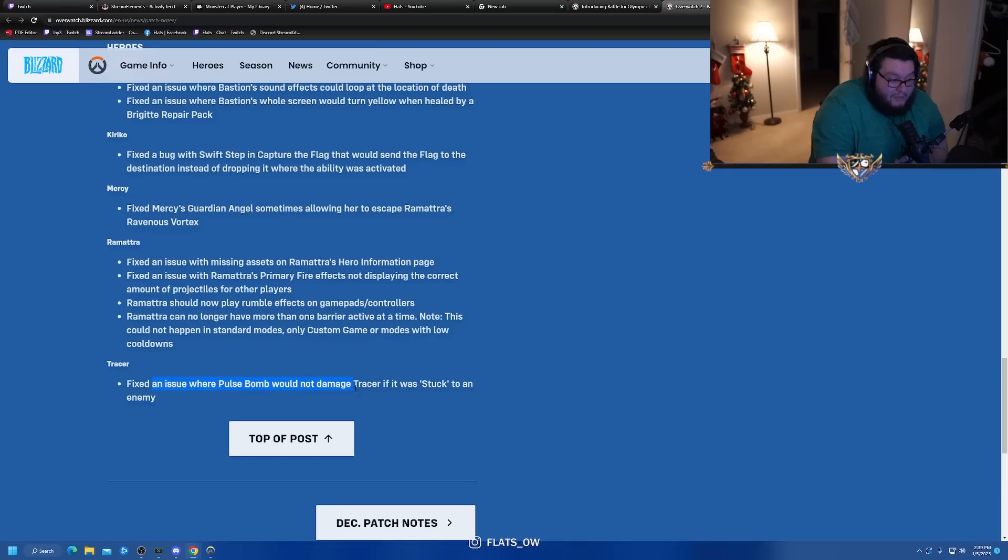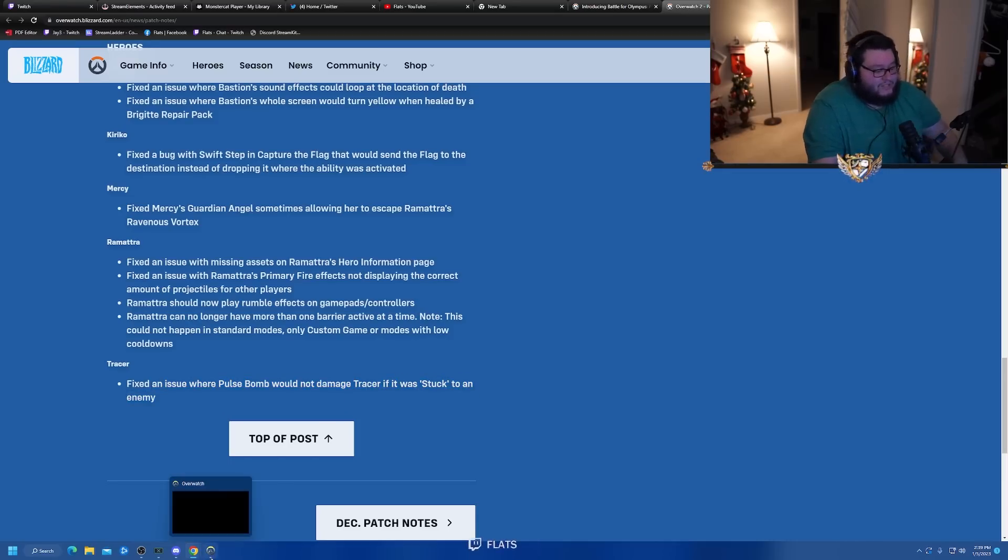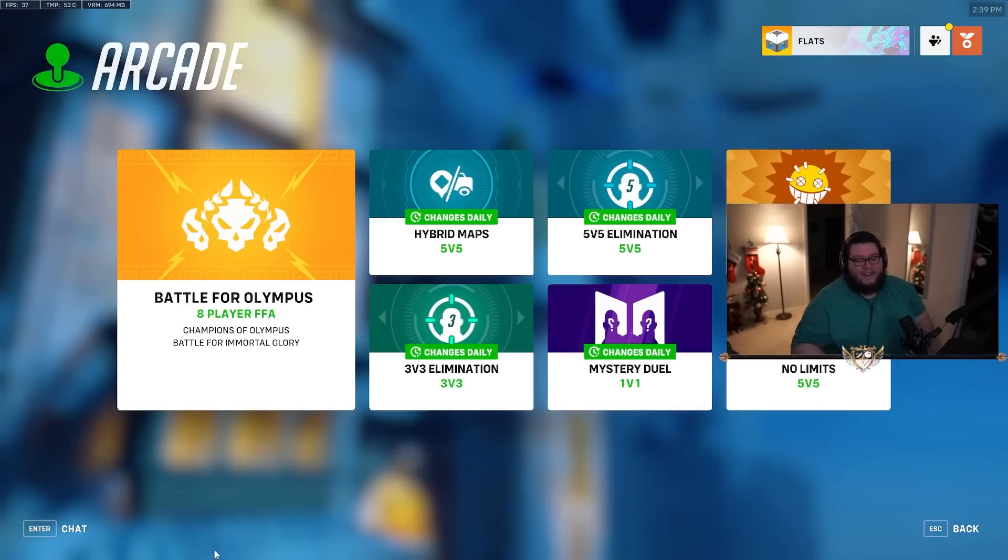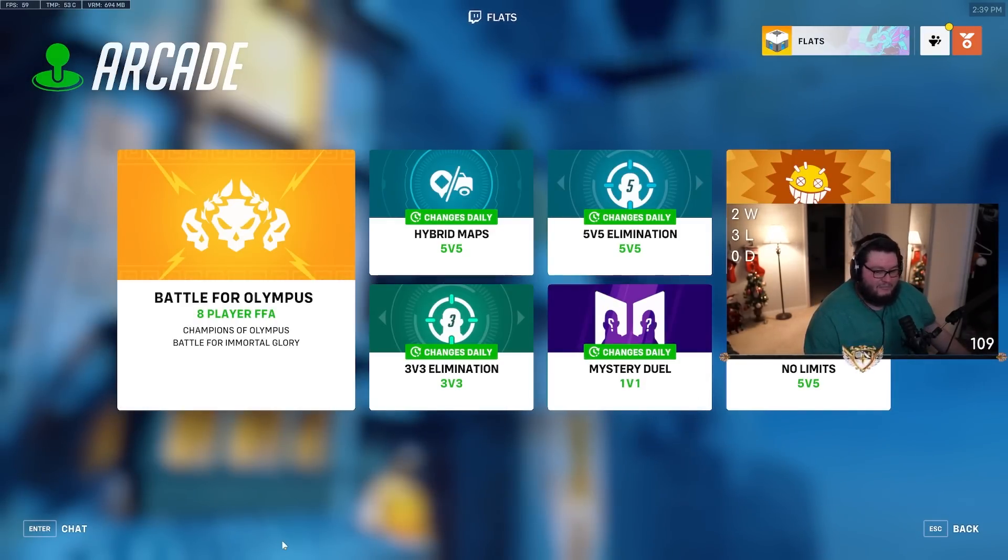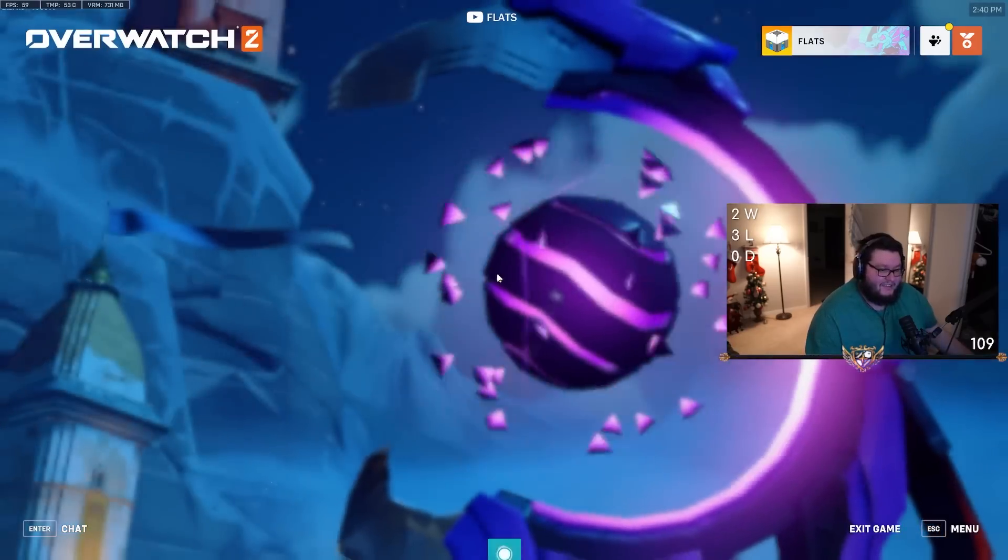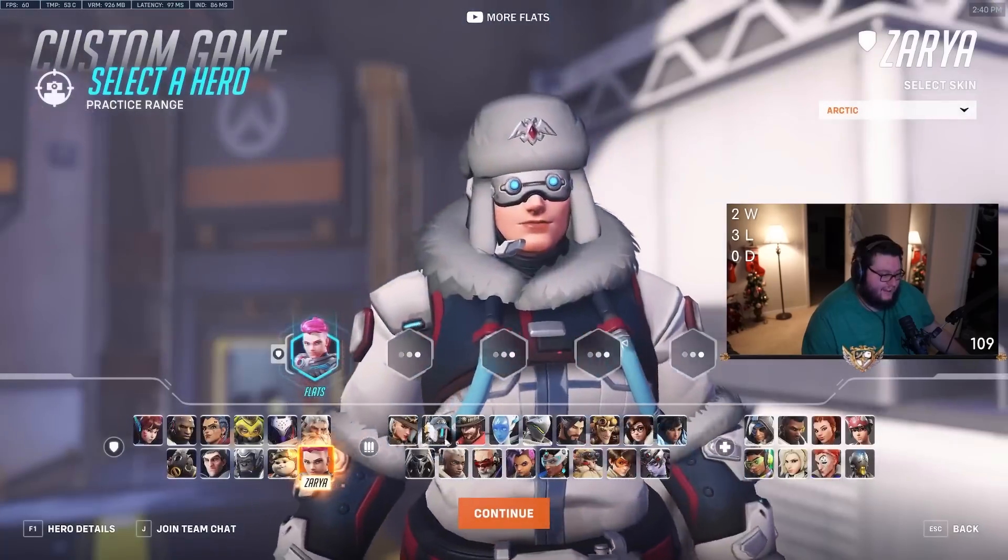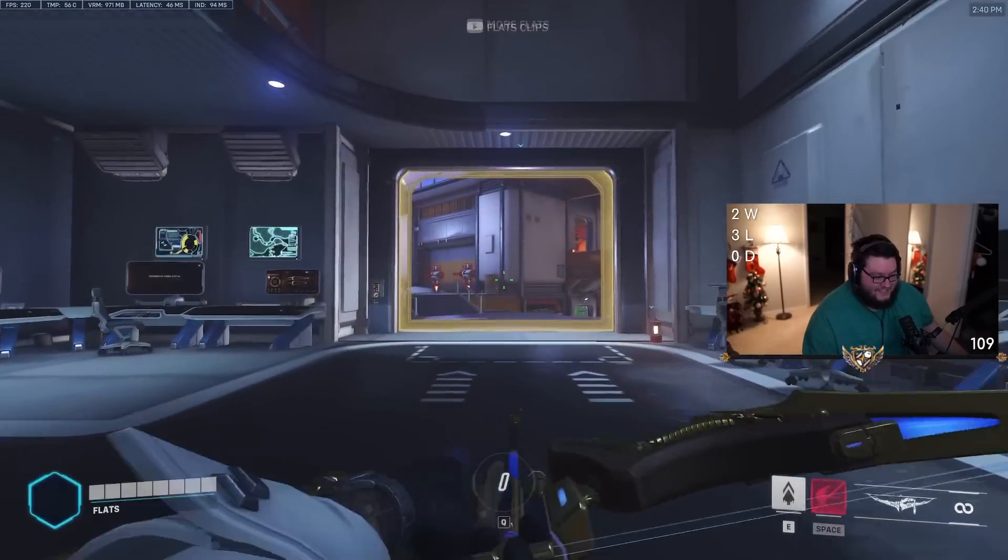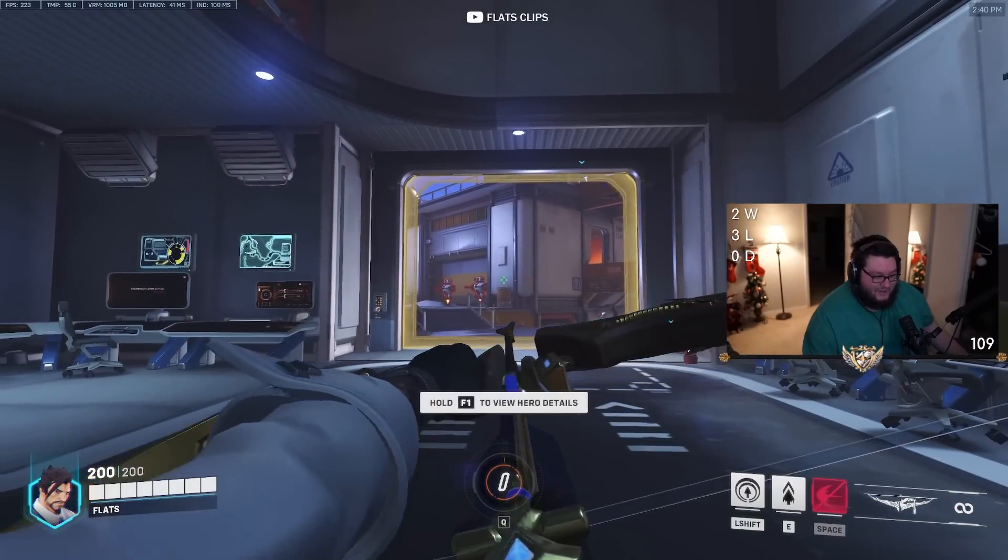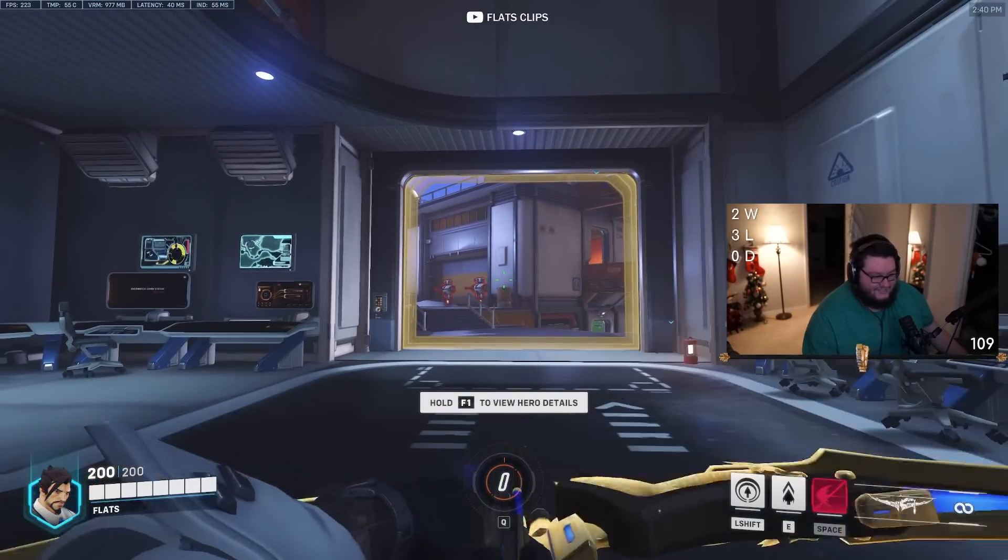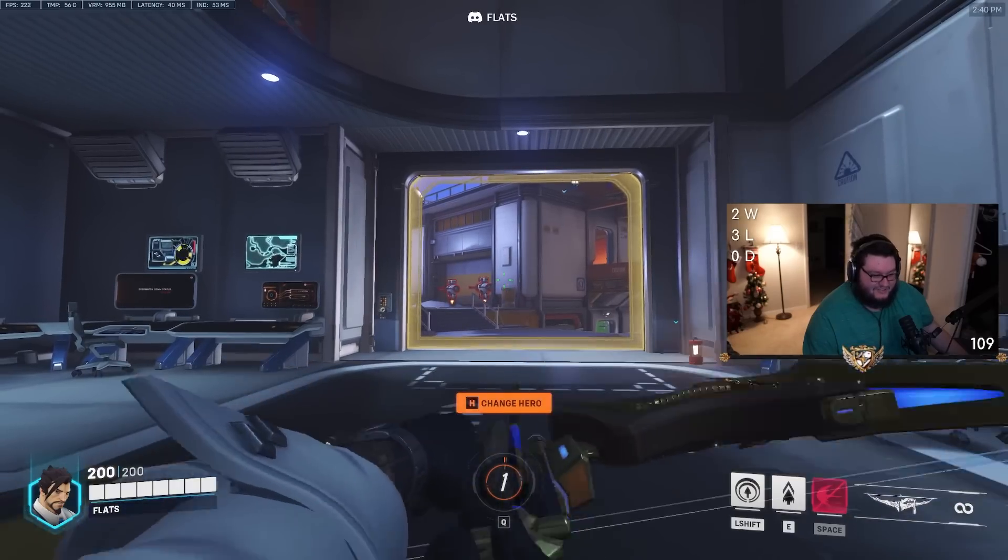Fixed Guardian Angel sometimes allowing her to escape Ramattra's Ravenous Vortex. Fixed an issue where Pulse Bomb would not damage Tracer if stuck to an enemy - that's good. Also heard there's one more pretty nice fix - Hanzo got buffed and they've removed the recoil. No more recoil Hanzo.